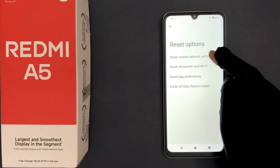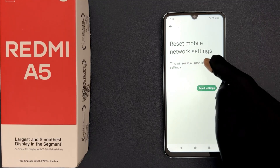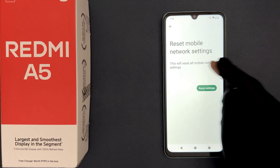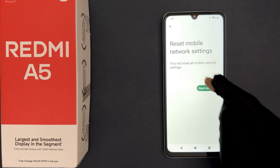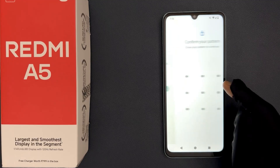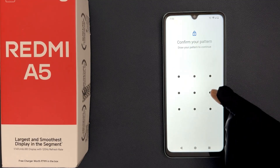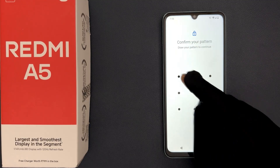This will reset all mobile network settings. So just tap on the Reset Settings button.